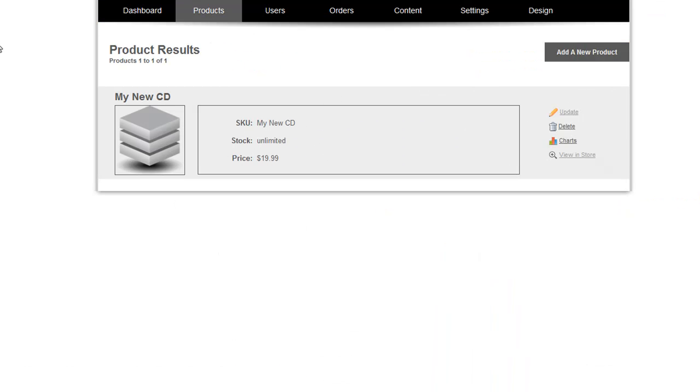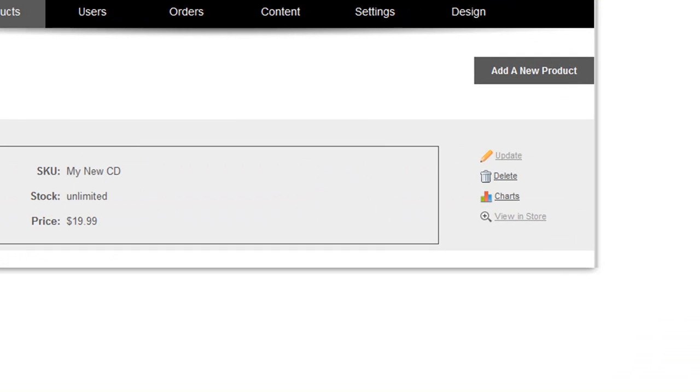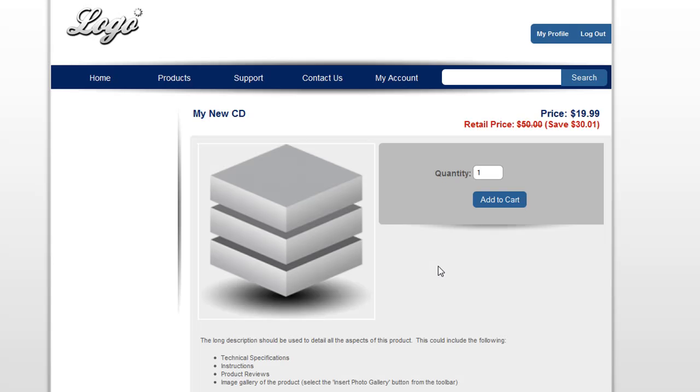Now you'll notice as you navigate through the Store Manager that we've made some updates to various pages to improve the usability. For example, we added a view in store link so that it'll take you to view that product on the live site, making it easier for your client or for you to find the product that you've added to your catalog.